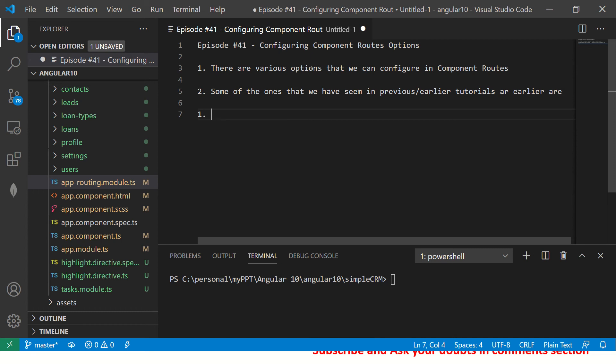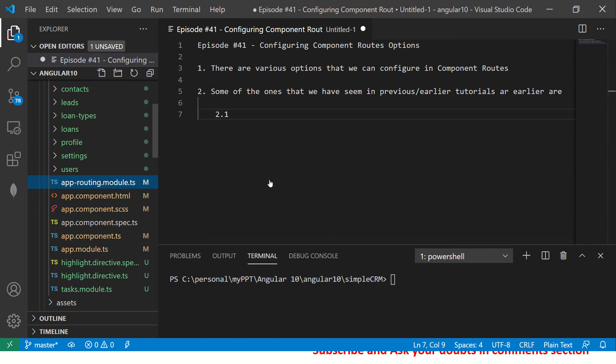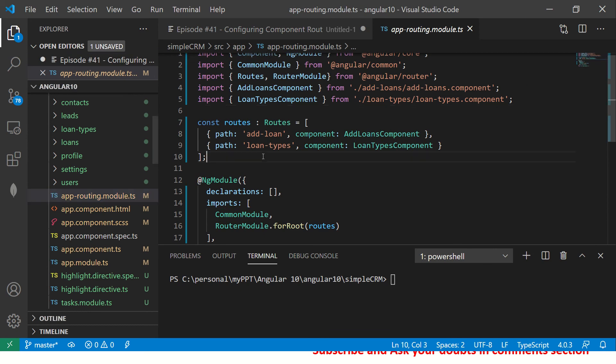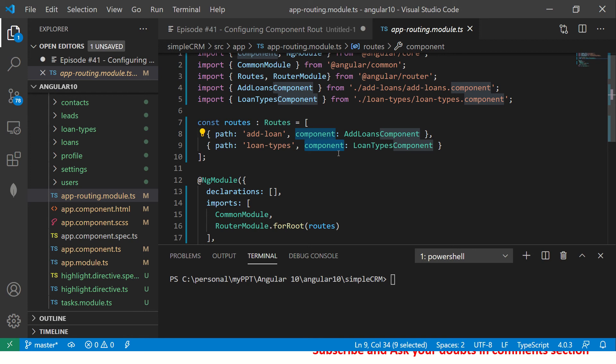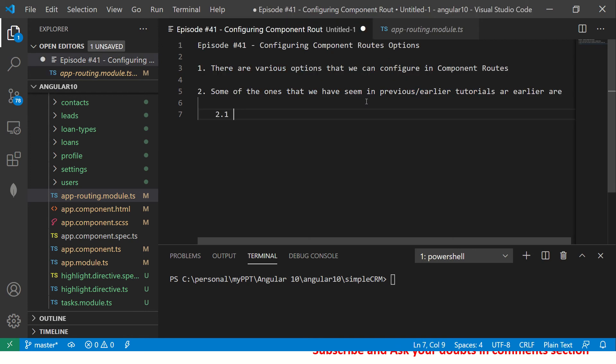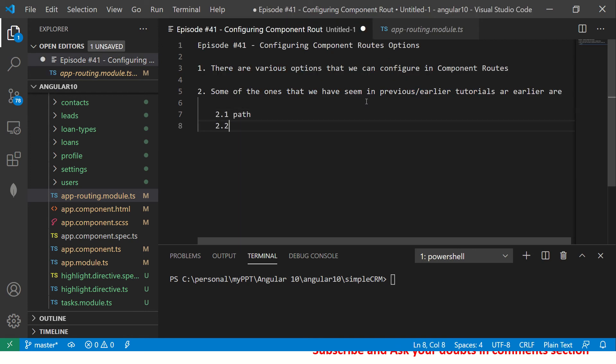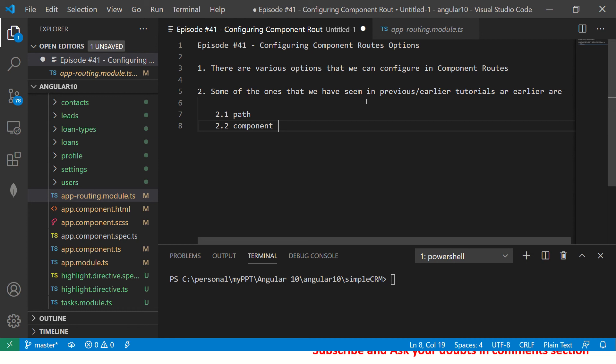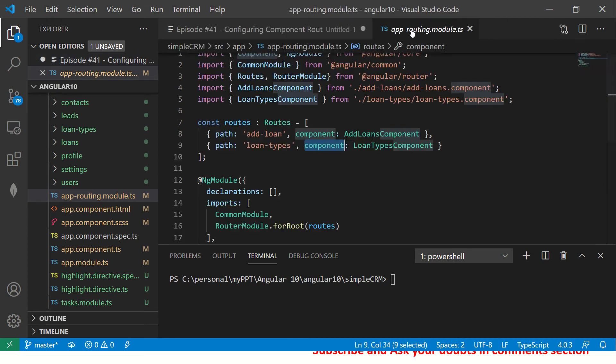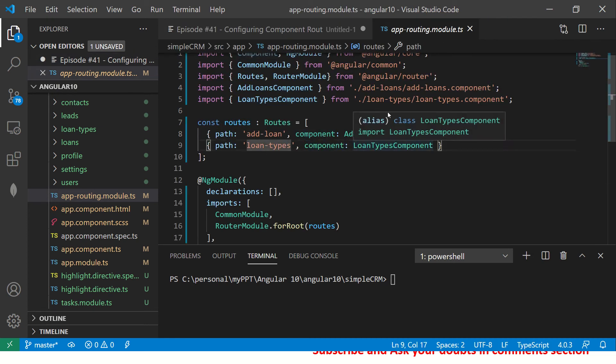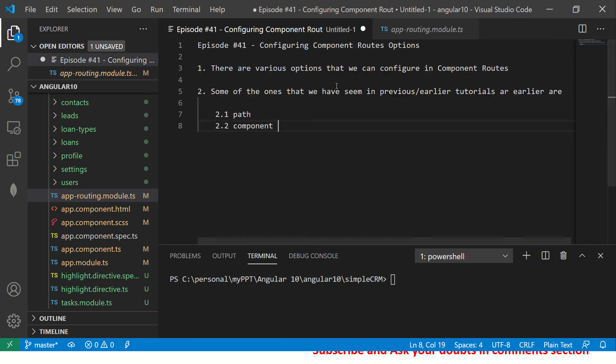Some of the ones that we have seen in previous or earlier tutorials are... So if you see we have covered, open your app routing and you would see that we have added path, we have added component. Just the two basic ones. So we have added already path and we have added component, which is what is the path or the name of the component. And this is a path that you want to add.